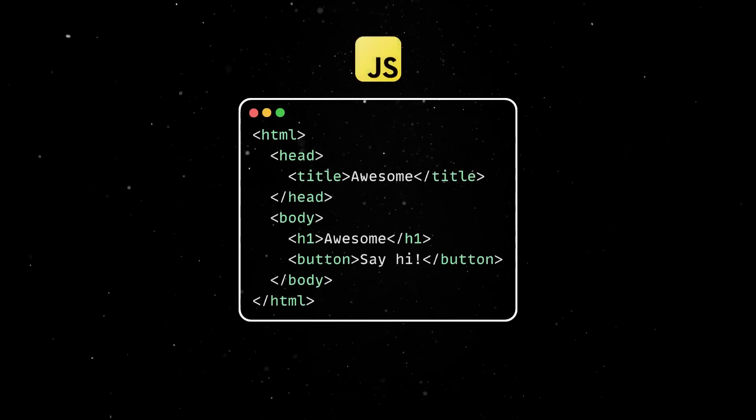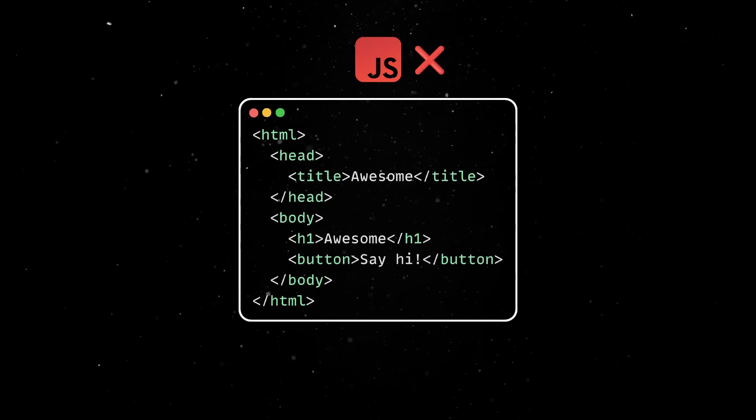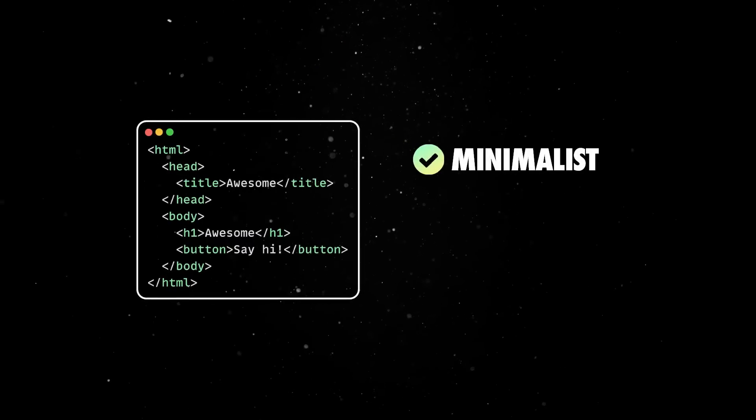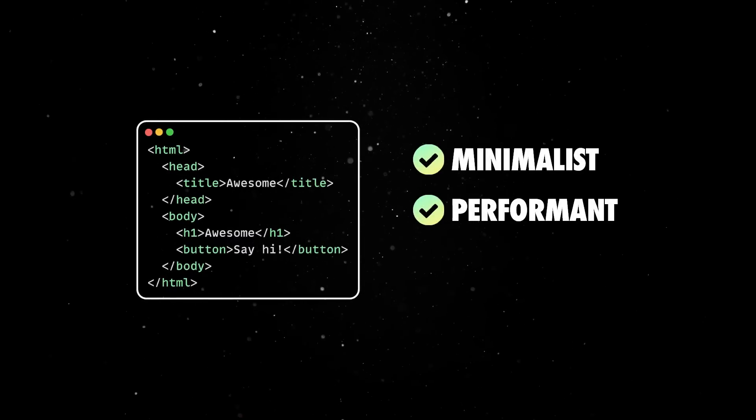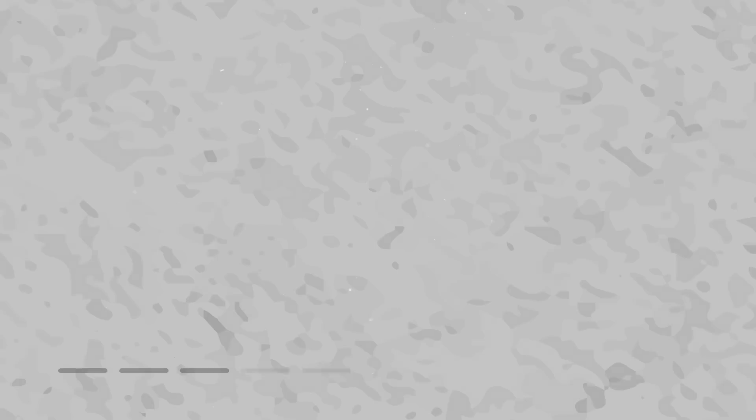Unlike many frameworks, Astro ships with no JavaScript on the client unless you explicitly add it. This minimalistic approach keeps sites performant by default, with no unnecessary client-side JS overhead.